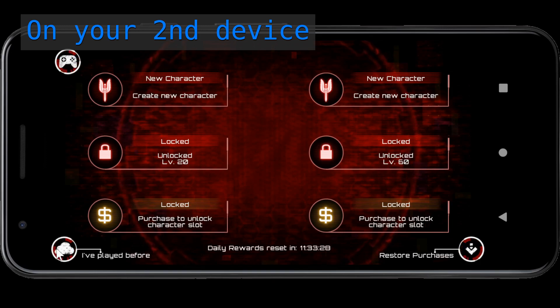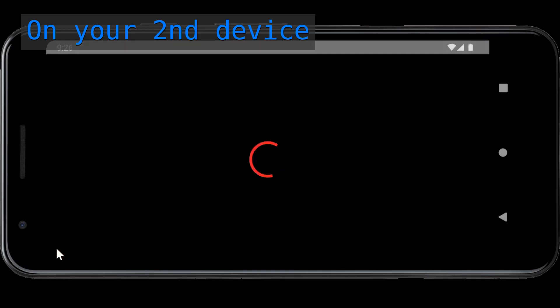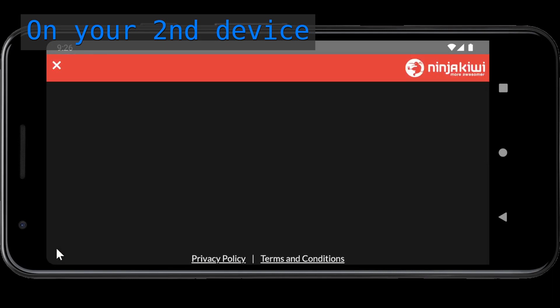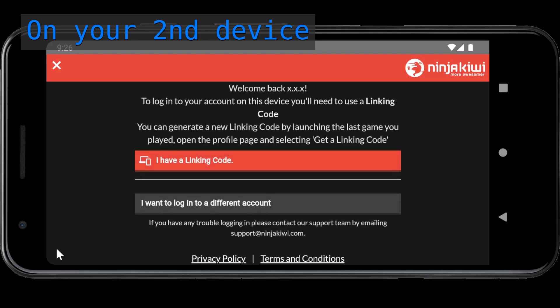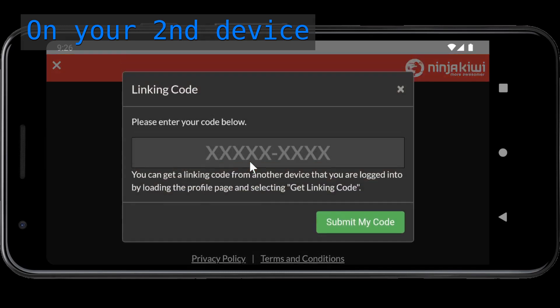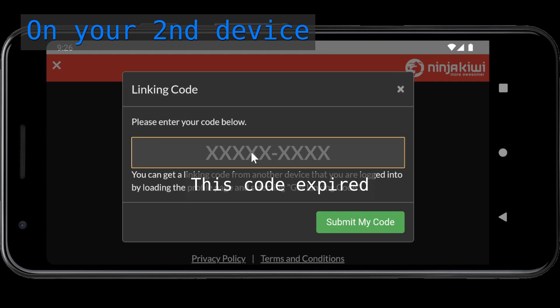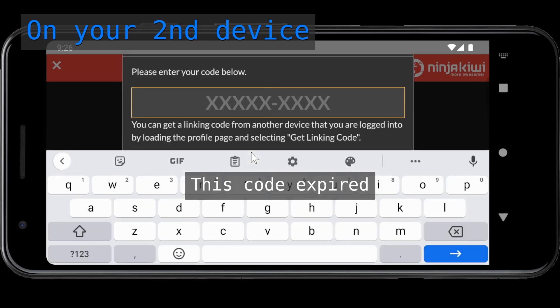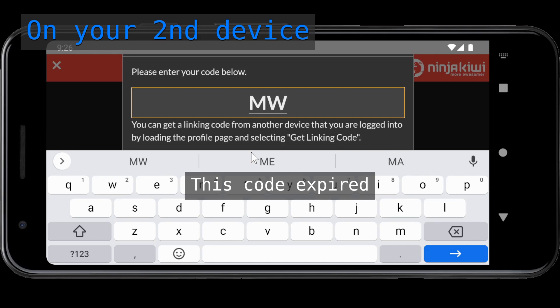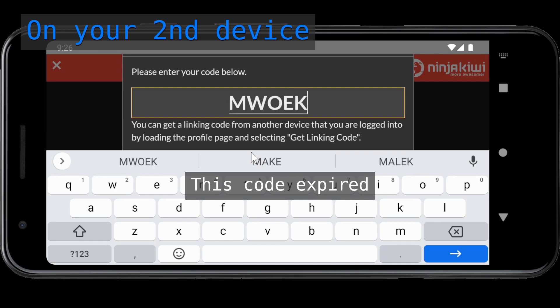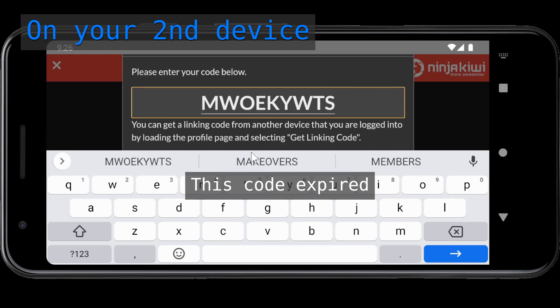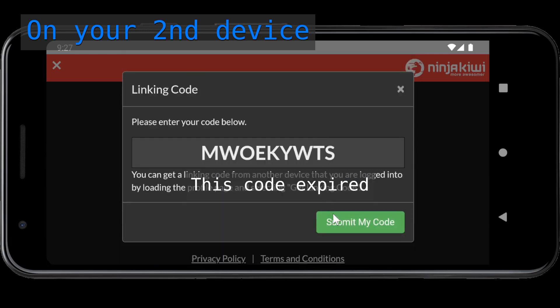Select the cloud mark on the left side of the screen. Select I have a linking code. Enter the linking code you just obtained. Select Submit my code.